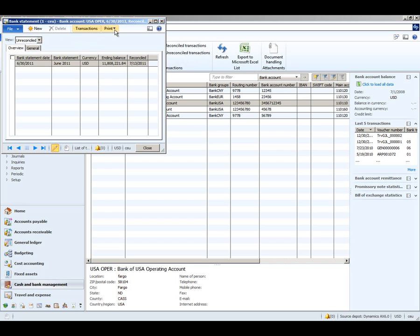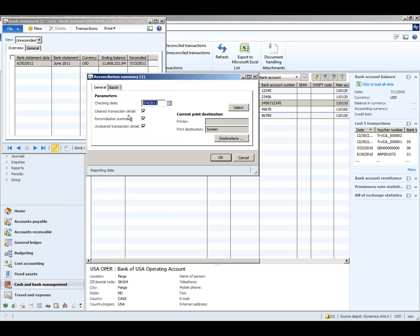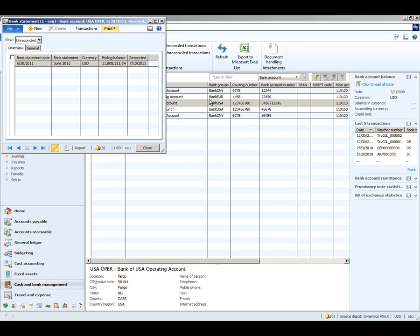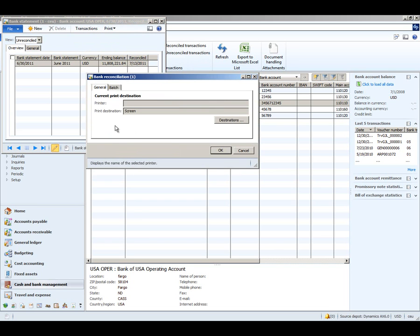We can take the option to print the reconciliation summary, which will show you all your cleared and uncleared transactions, or we can also elect to print the bank reconciliation report.